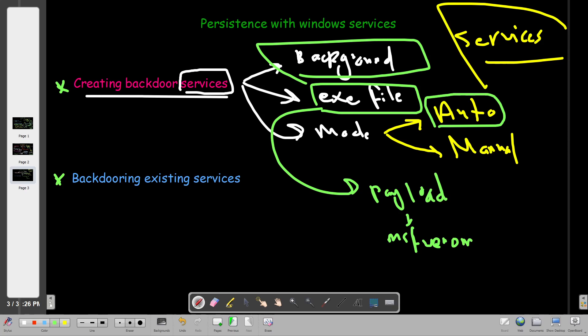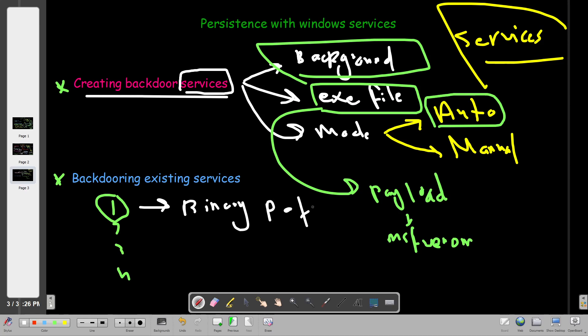We look for the existing services. We pick up one. What you need to do is to change the binary path of the service. The binary path is the path that points to the executable file that the service runs. By changing the binary path and by changing the mode to auto, we can successfully backdoor an existing service.